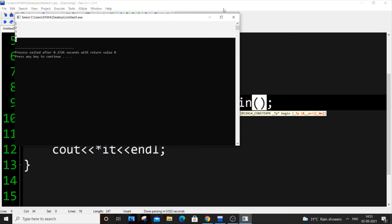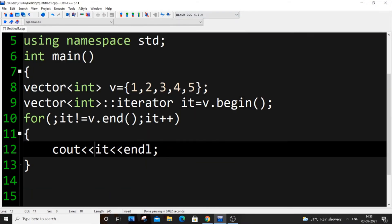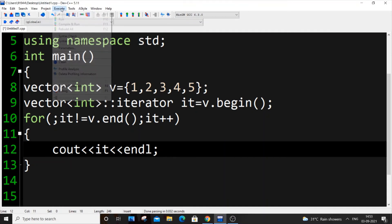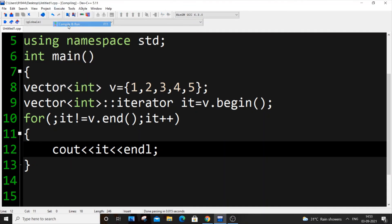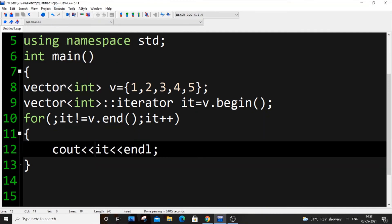As I told you earlier, if you don't put this asterisk you'll be getting an error. See, it's an error because we can't just print a reference.